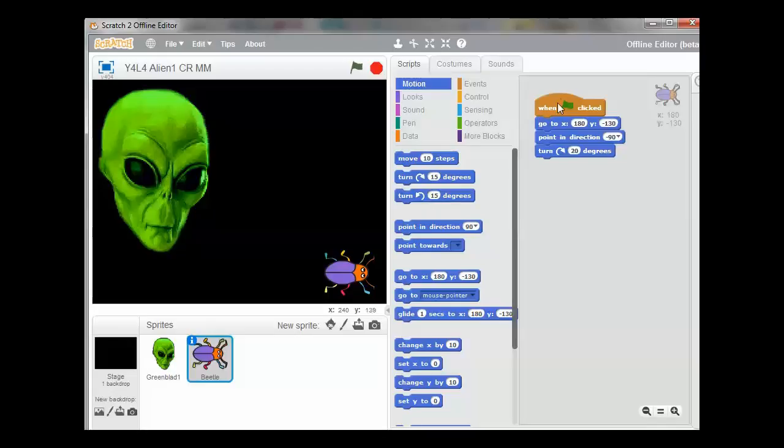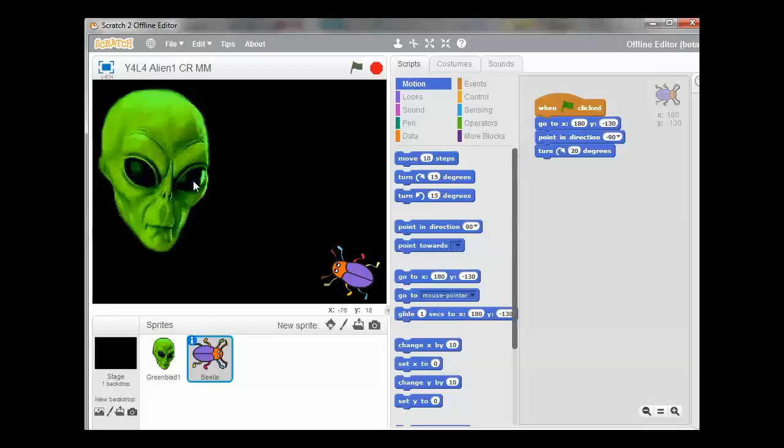So when we click the green flag, he is now turning to the left which is minus 90 degrees. And he is pointed 20 degrees to the right. He is now looking the alien in the eyes. So the alien now is facing his next meal. Or is he?